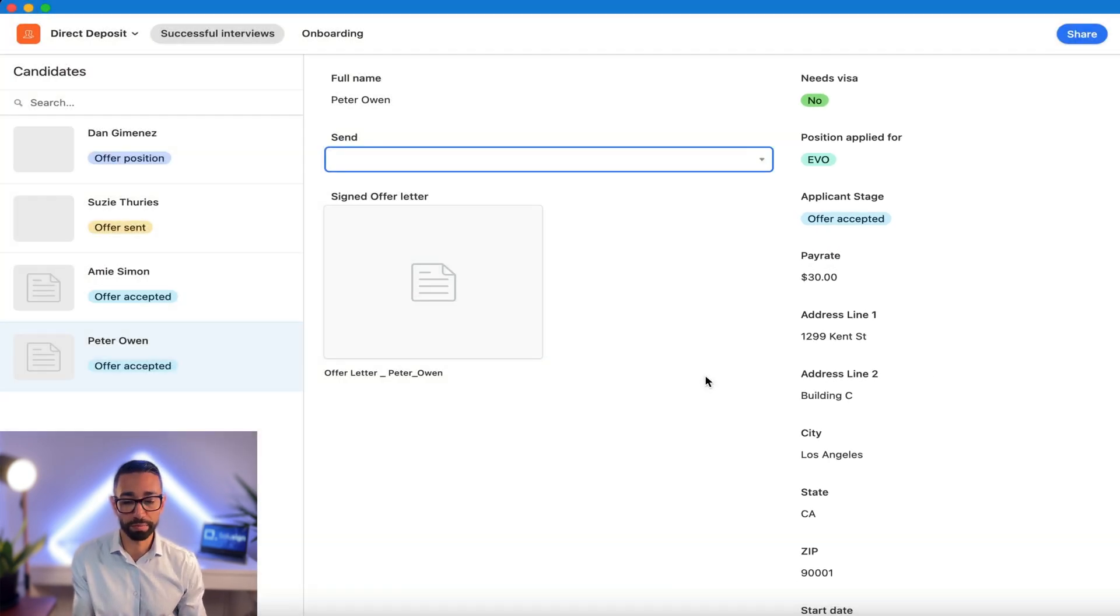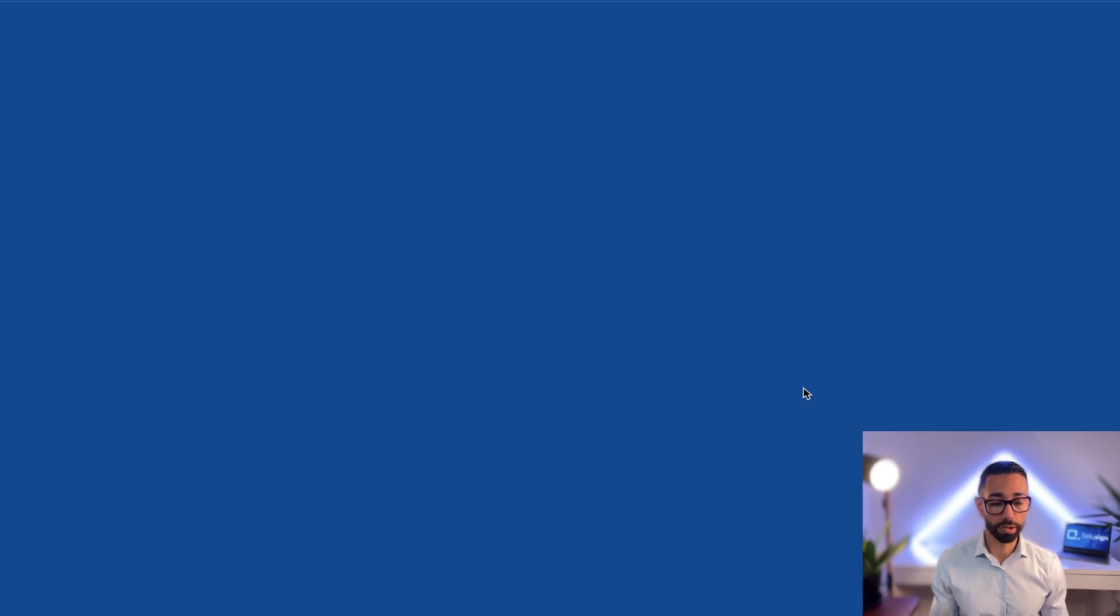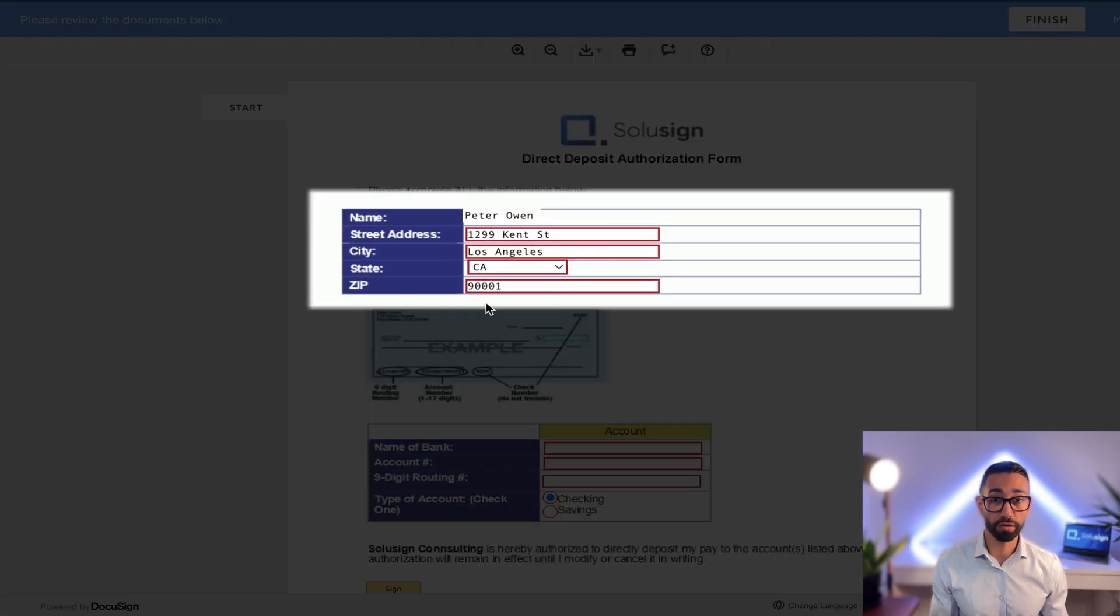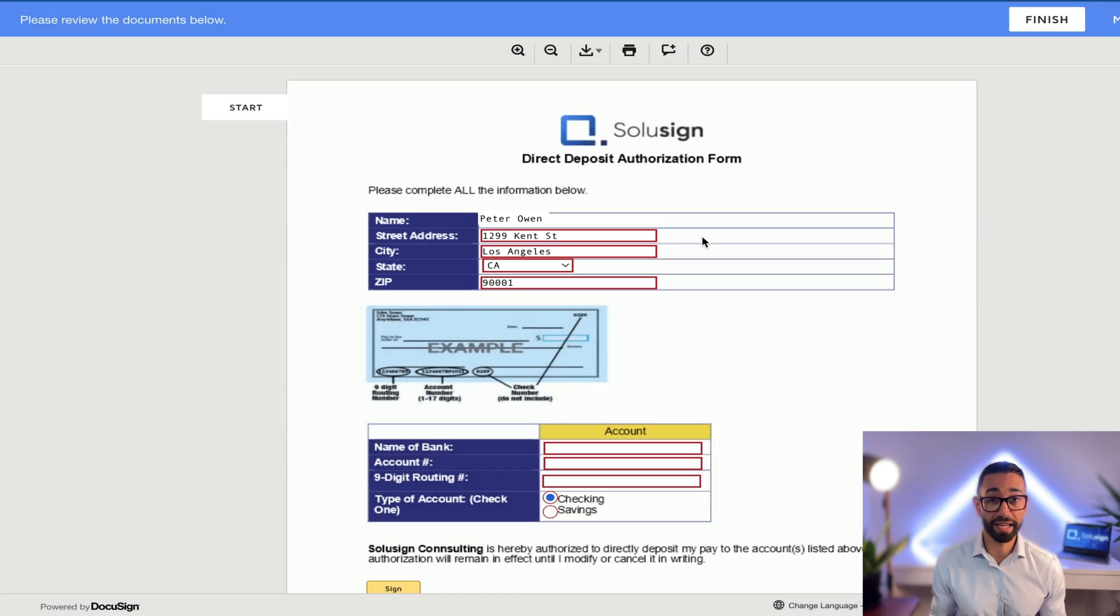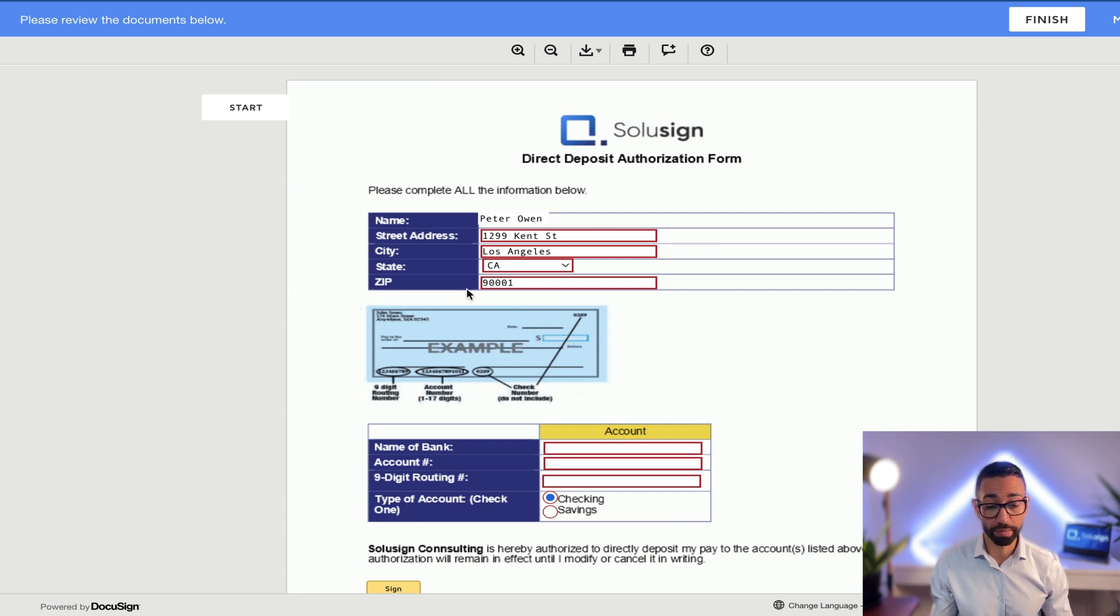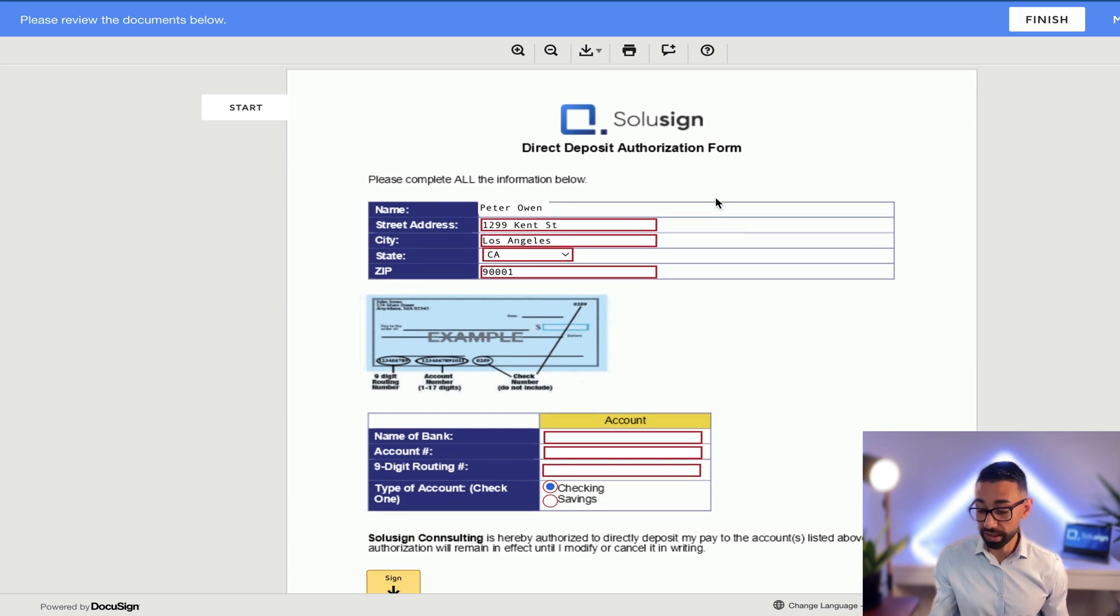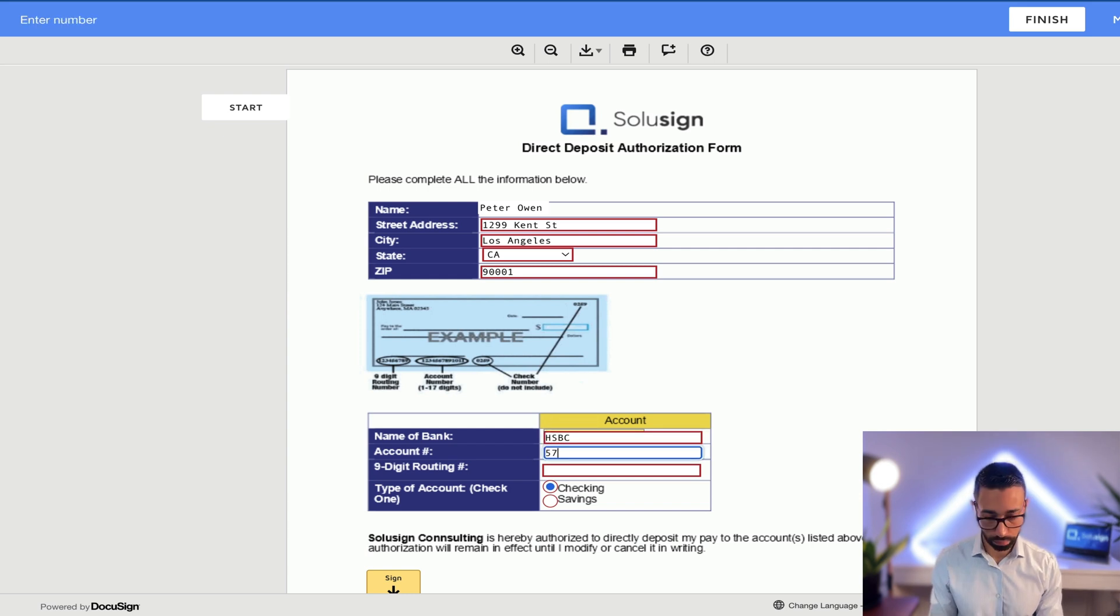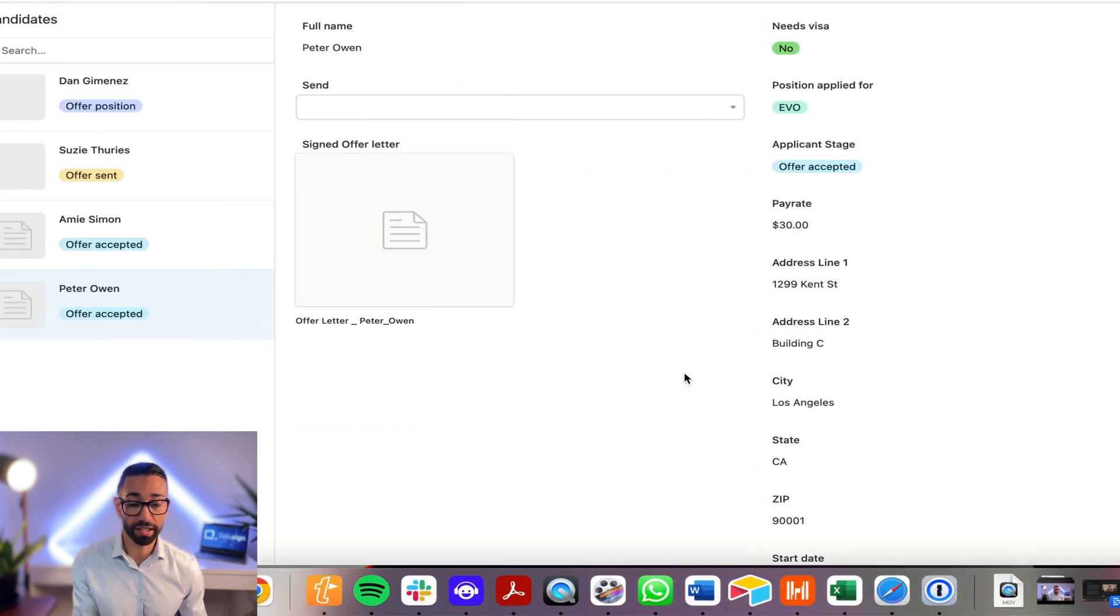Instantly, Peter's envelope was sent and it's pre-filled with the information we've already got on him. And if I sign the envelope, the data entered by Paul will actually be extracted and added to his file in our database. Let me quickly fill it out.